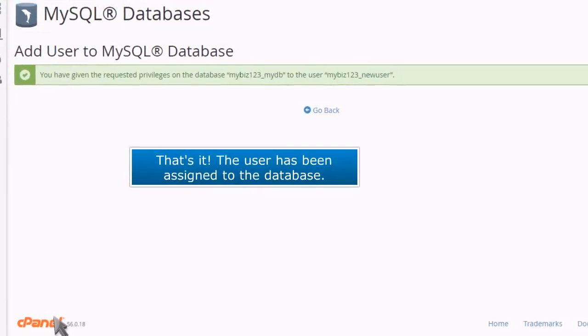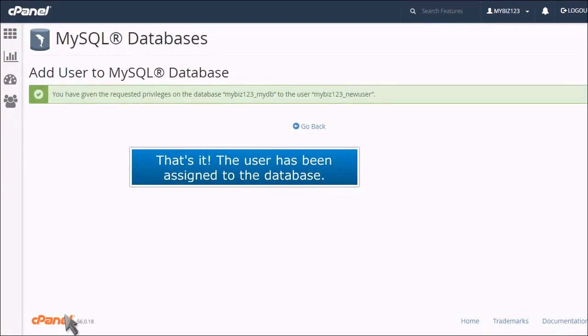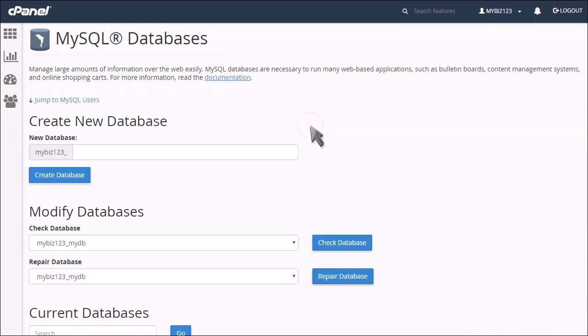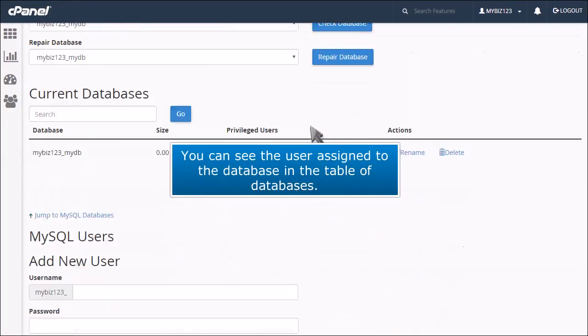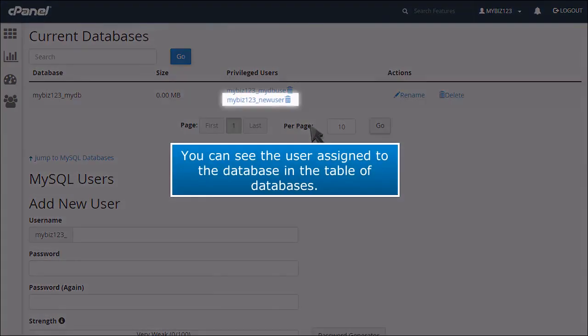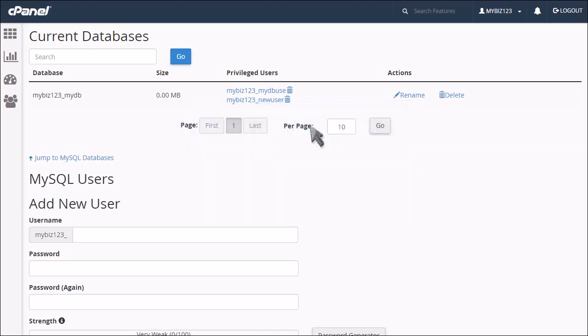That's it! The user has been assigned to the database. You can see the user assigned to the database in the table of databases. This is the end of the tutorial. You now know how to assign database users to databases in cPanel.